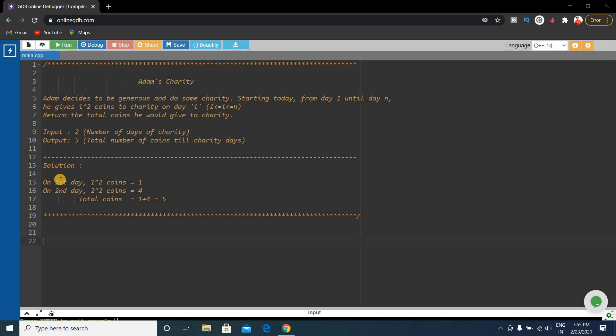On day one, that is the first day, he gives i² coins, that is 1. On the second day, he gives i² coins. Here i is 2, so 2² coins, that is 4.